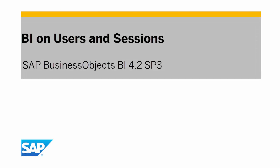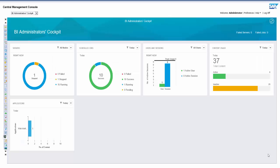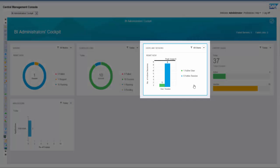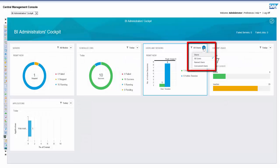Hello everyone and welcome to a video on users and sessions in the BI administrators cockpit. On the homepage, you can now obtain data about users and sessions in your BI environment. For instance, the home page provides you with the details of the number of active users and active sessions. In the users and sessions tile, you can filter data for all users, named users, and concurrent users.